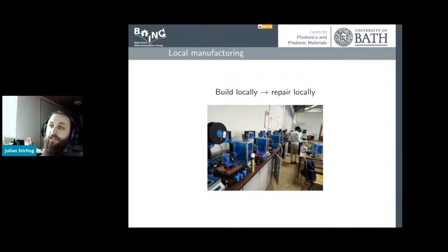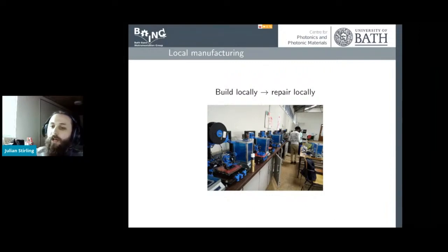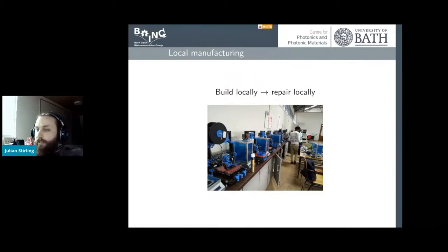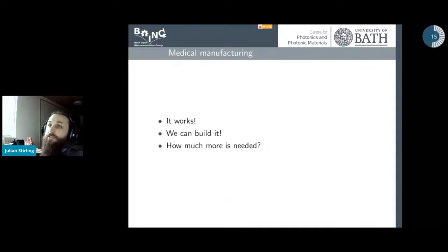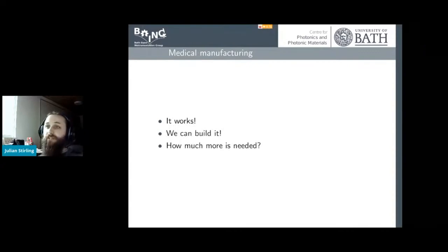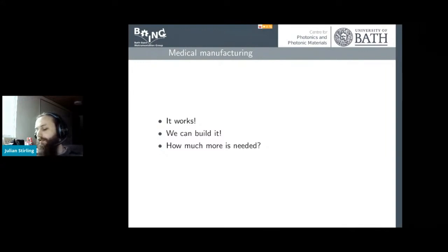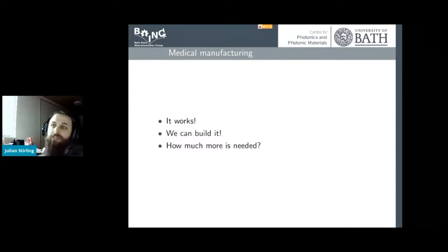We've produced a lot in Tanzania, which are being used for trials at Ifakara Health Institute. This is actually a photo in Nairobi of the microscope being produced for educational use. Now we come to medical manufacturing — it works, we can build it, but how much more is actually needed?